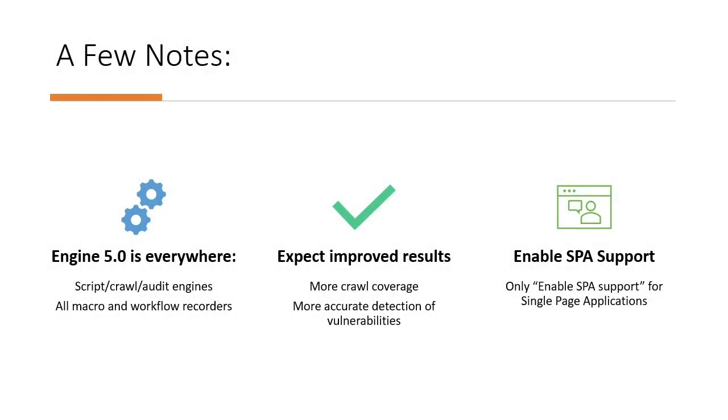Before we get started, a few notes. Engine 5.0 is on everywhere within the product, so you no longer need to worry about enabling it under application settings. All scans will leverage our updated scan engines.